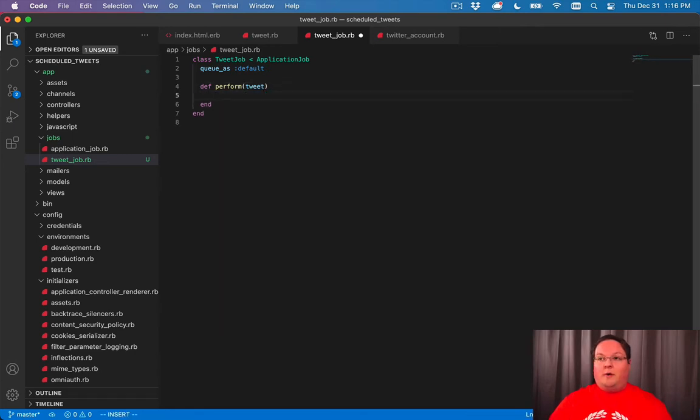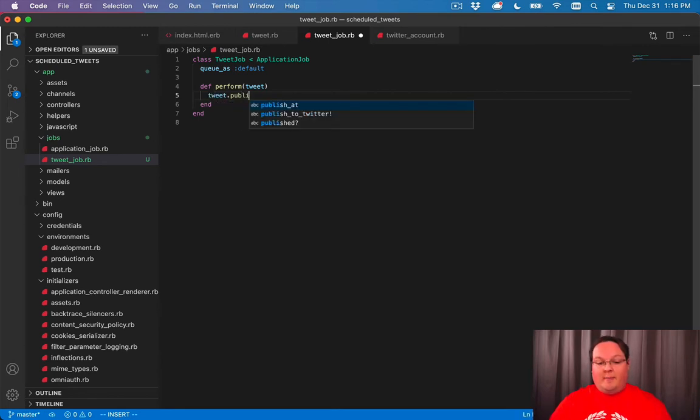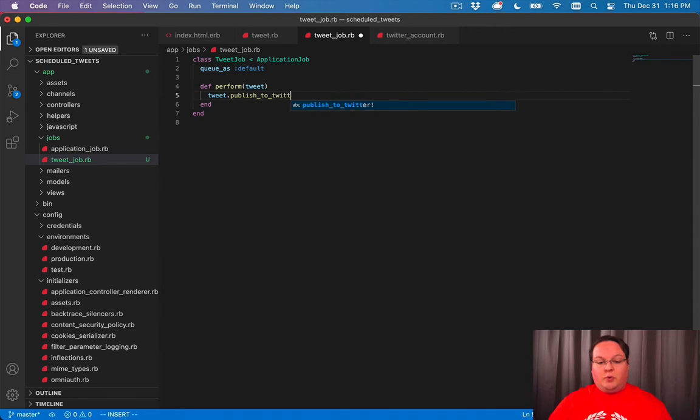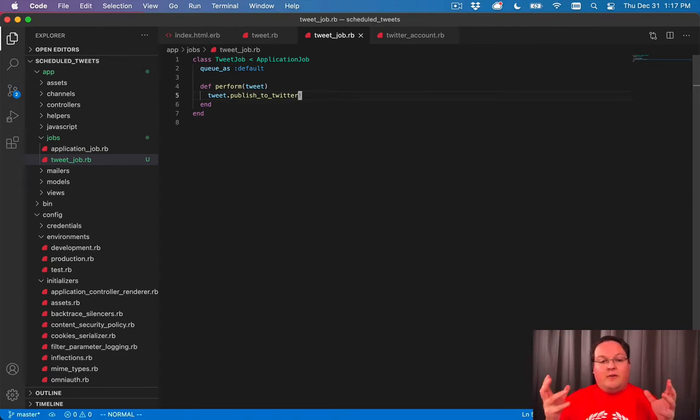And we can call our tweet publish to Twitter method. And we will just say tweet dot publish to Twitter inside of here. And that is it. We just need that in this method and we don't need anything more for the very basic use case.